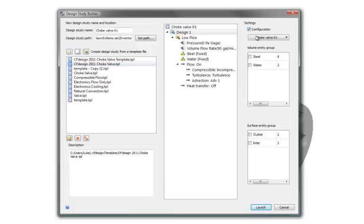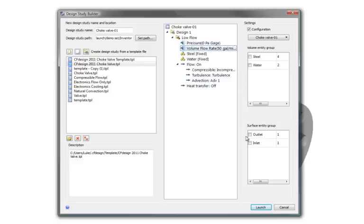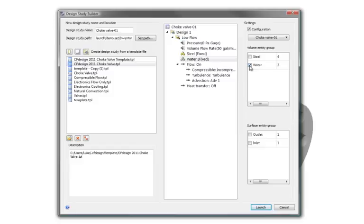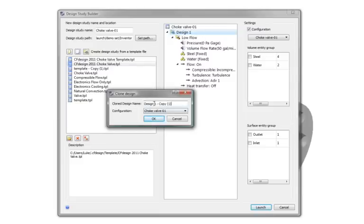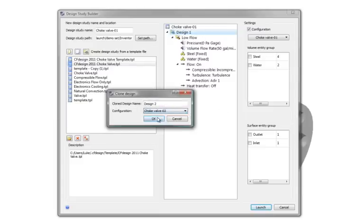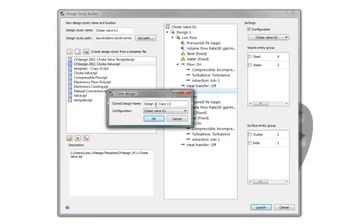I simply associate design one to my first configuration, associate my boundary conditions, and associate my material properties. I can now clone my first design and simply associate it with my second configuration. Do that for my third, and so on.